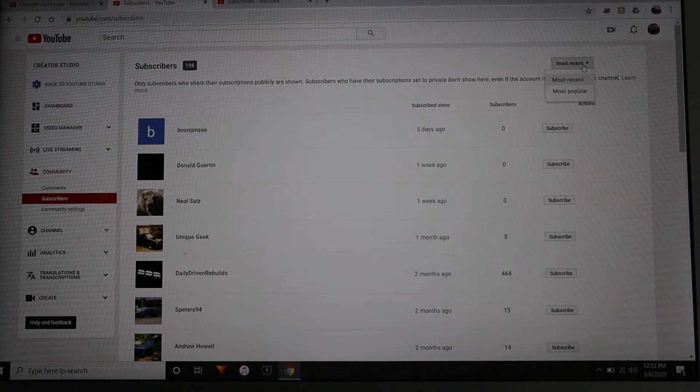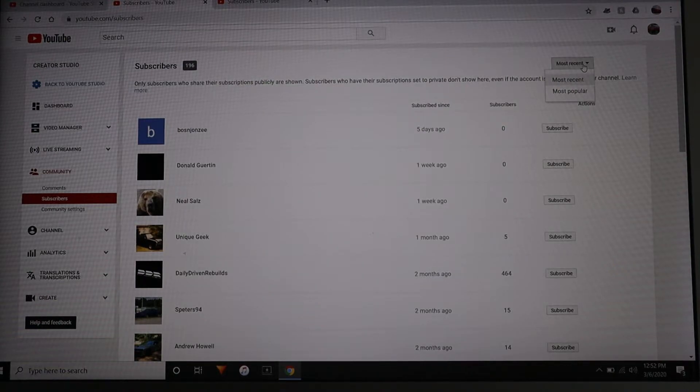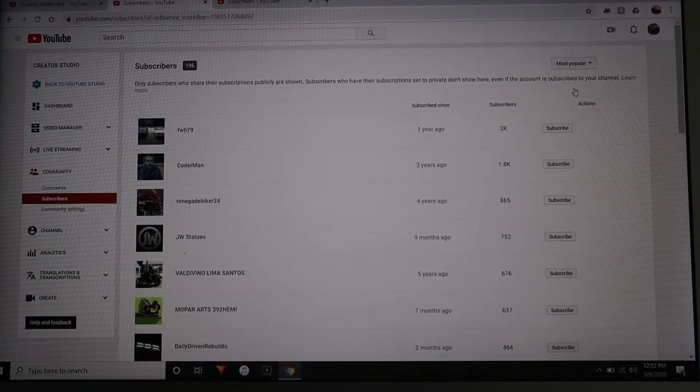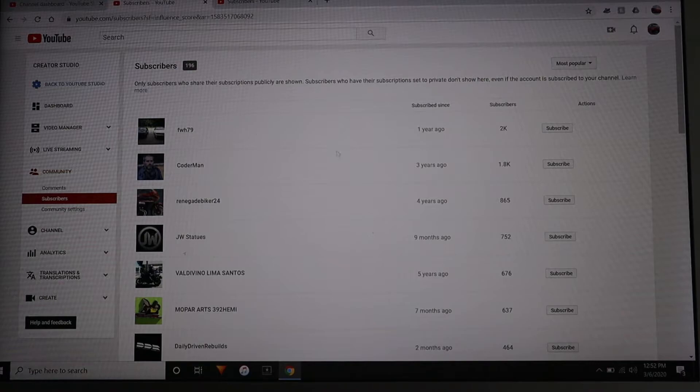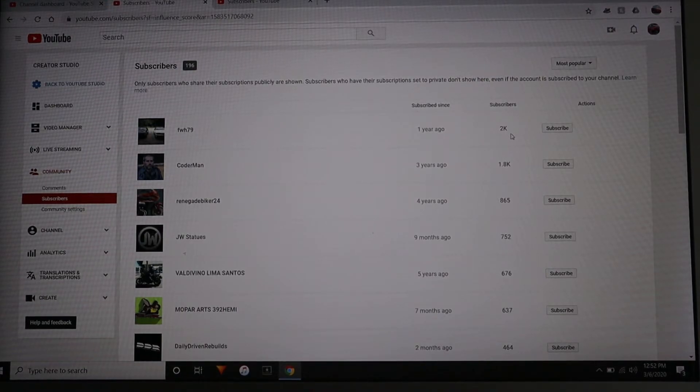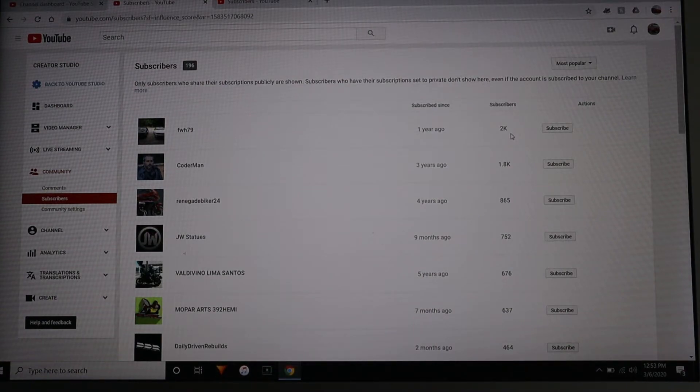You can click on most popular and they'll order the channels by the number of subs that they have. Like this guy has 2,000 subs, he's my most subscribed channel that is subscribed to me and then it goes down from there.